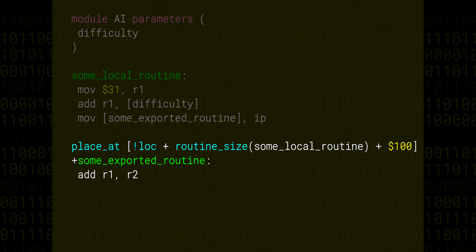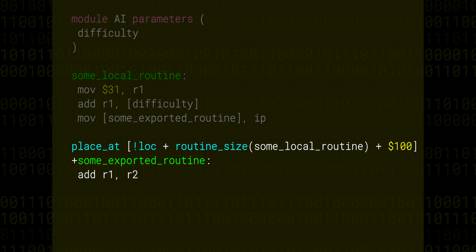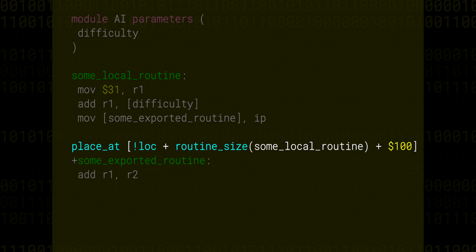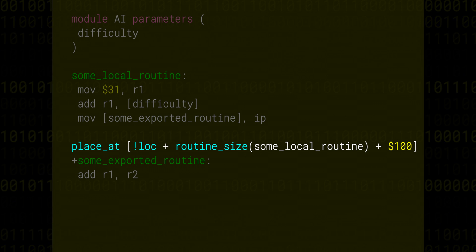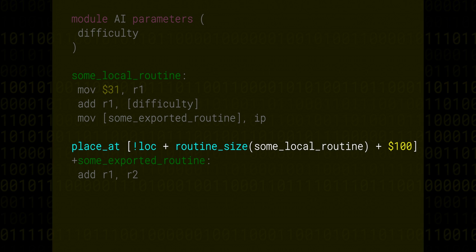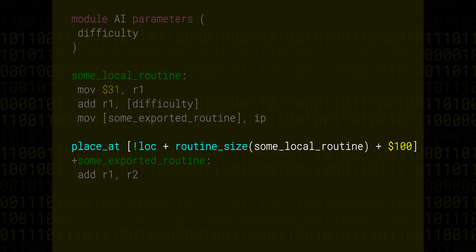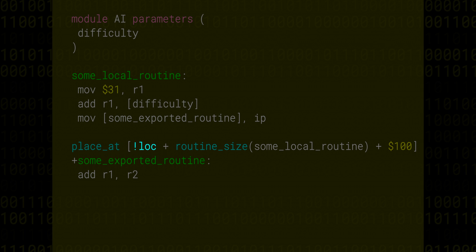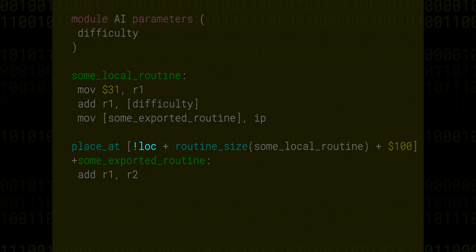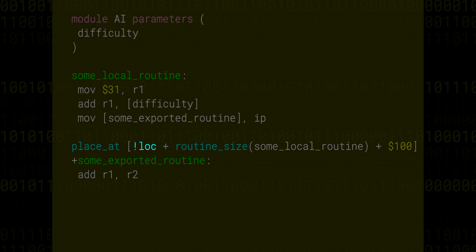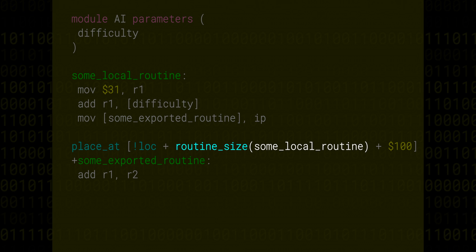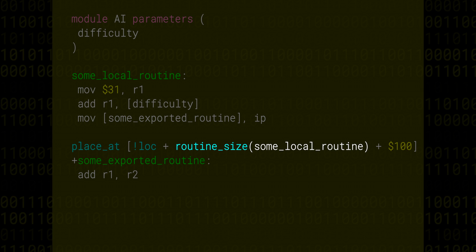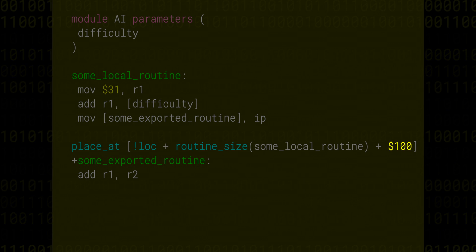The sum exported routine is placed at an explicit memory location using the place at keyword. This keyword allows us to overwrite that assembler default behavior. As you can see, we can actually perform fairly complex calculations. The exclamation mark lock is a special variable that the assembler passes to all modules from the top-level module that tells them the address where they've been placed in memory. The routine size is a function which is built into the assembler and that allows us to calculate how many bytes a section of code takes up. And of course, we're free to use things like constants, so we have hex100 there as well.